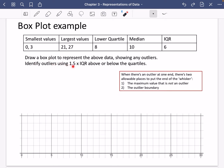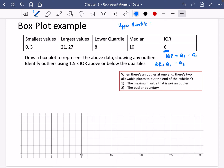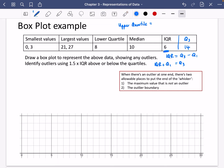You're going to identify the outliers using 1.5 multiplied by the interquartile range above or below the quartiles. I'm missing the upper quartile — think about how you could find it. I know the lower quartile, the median, and the interquartile range. Since the interquartile range equals the upper quartile minus the lower quartile, the upper quartile equals the IQR plus the lower quartile. So that's 6 plus 8, which is 14.